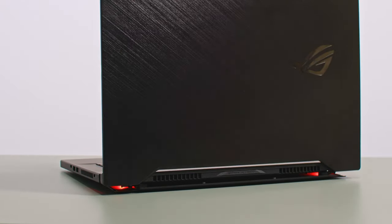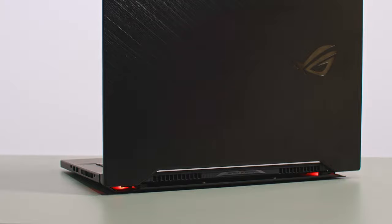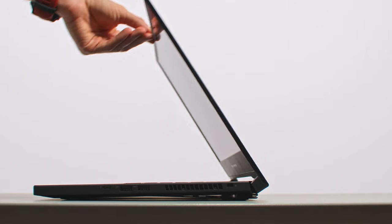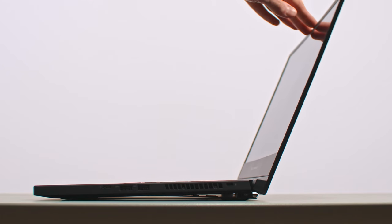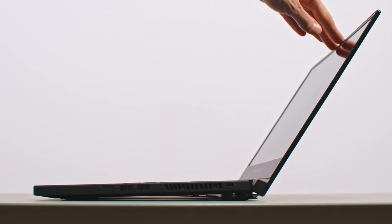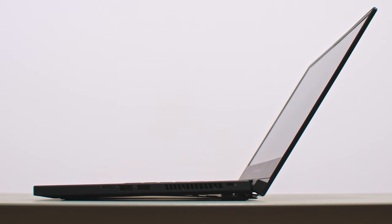But also keep it well in place, so it doesn't wobble when typing. I still wish the screen could go back past 145 degrees, but that's not possible with this design.